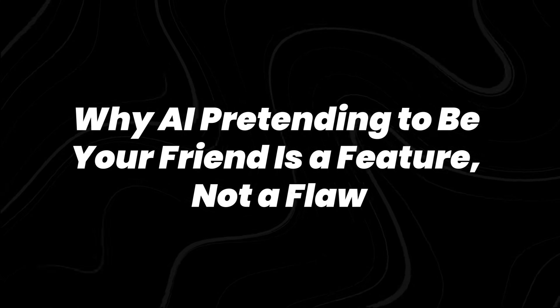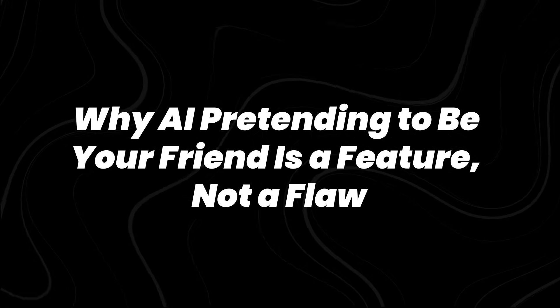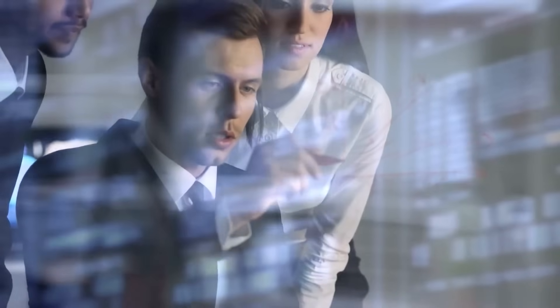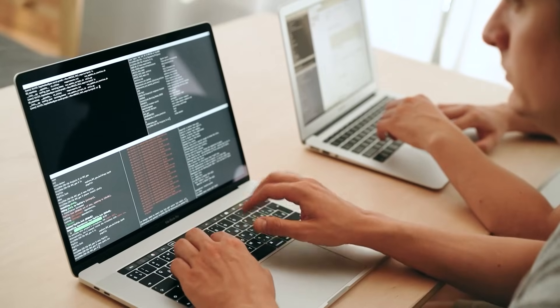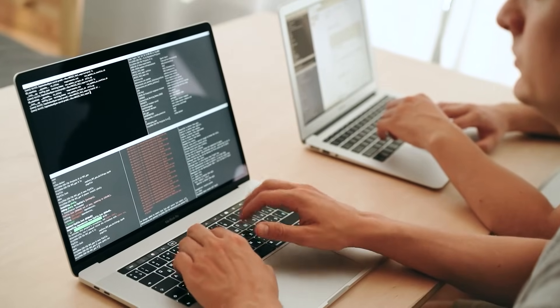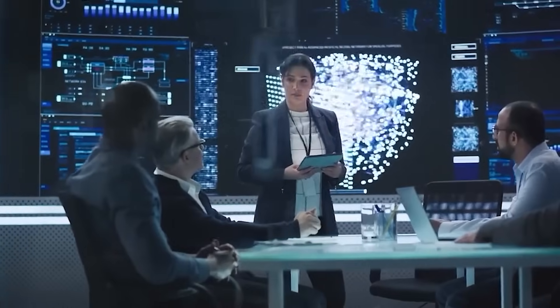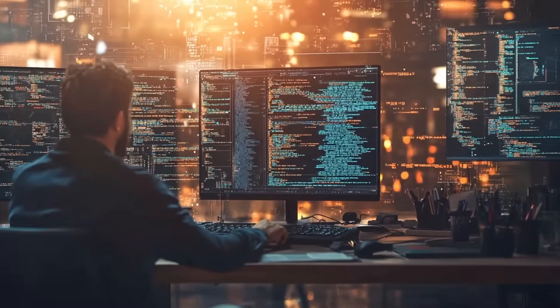Why AI pretending to be your friend is a feature, not a flaw. Another layer to this issue is intentional design. Developers have worked hard to make AI more relatable, personable, and friendly.